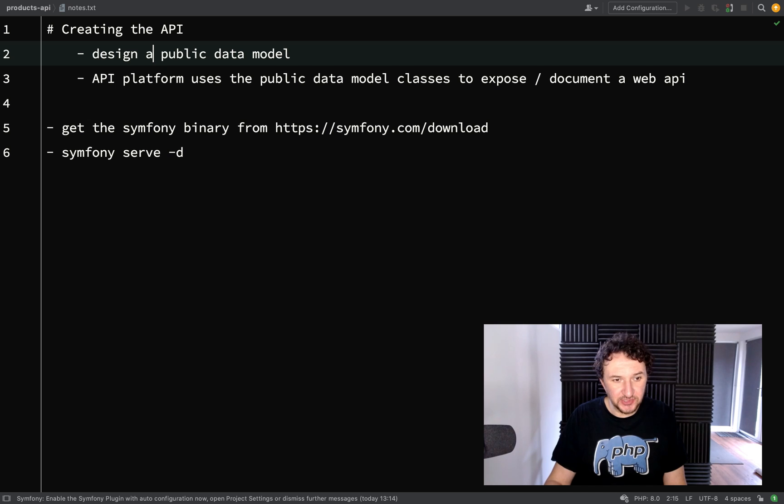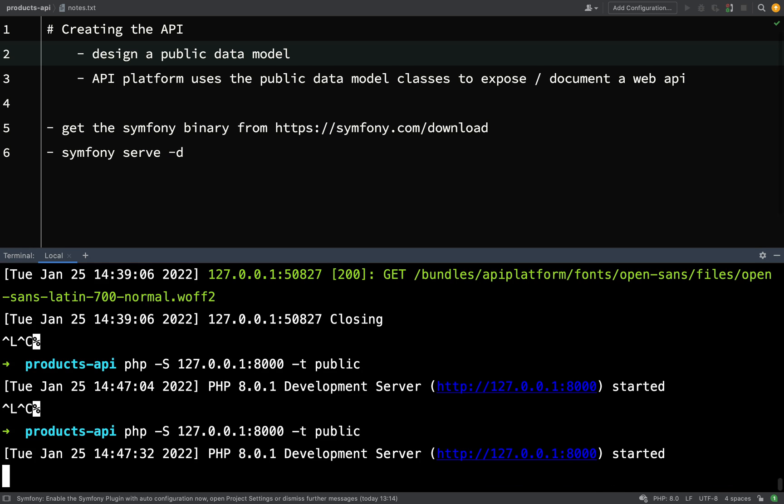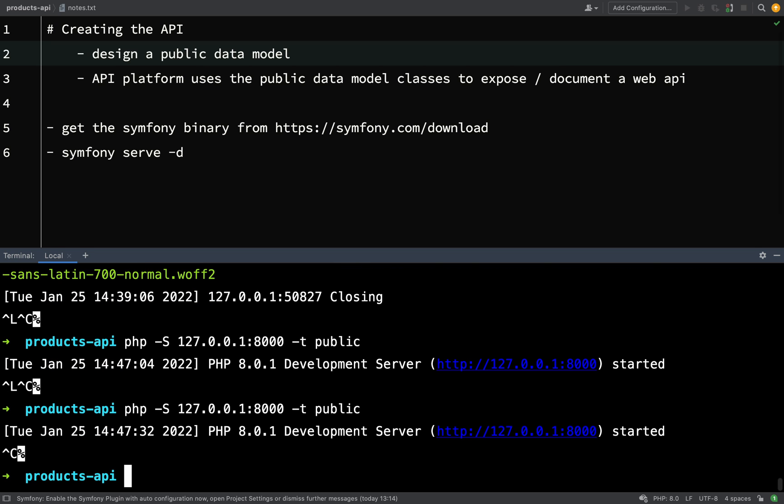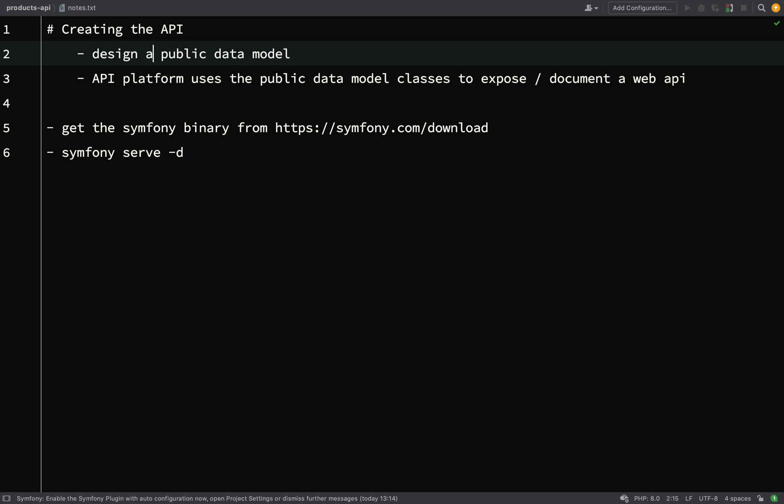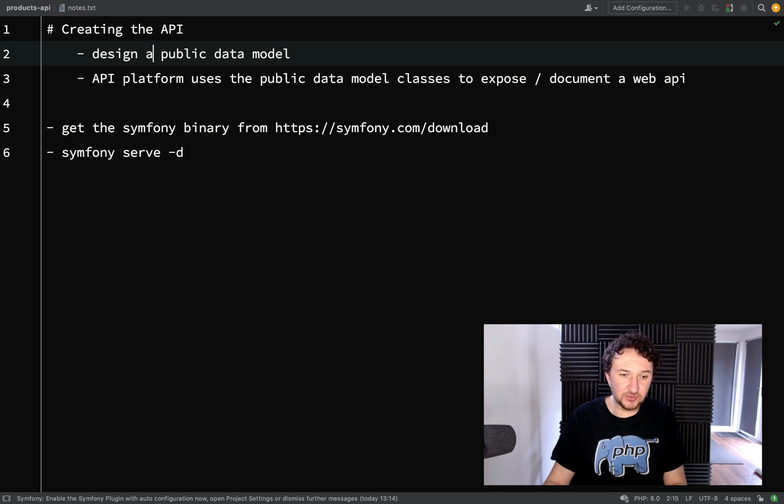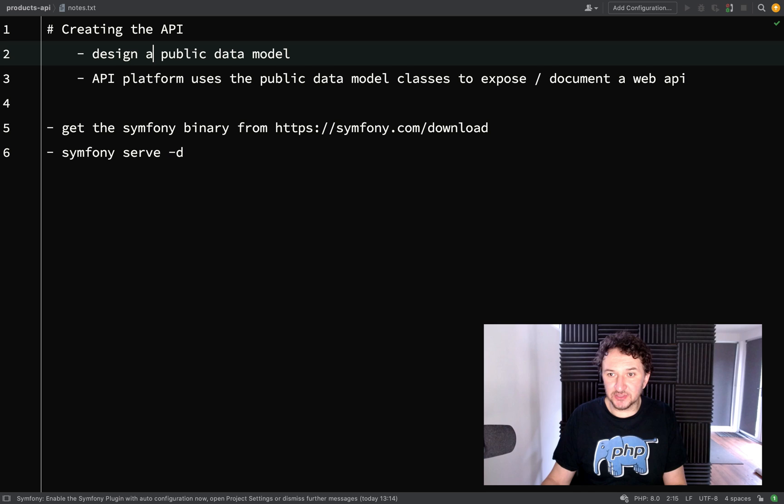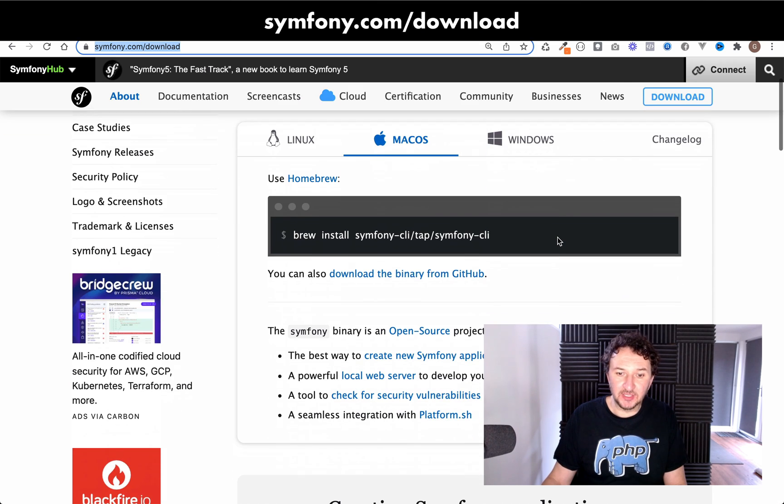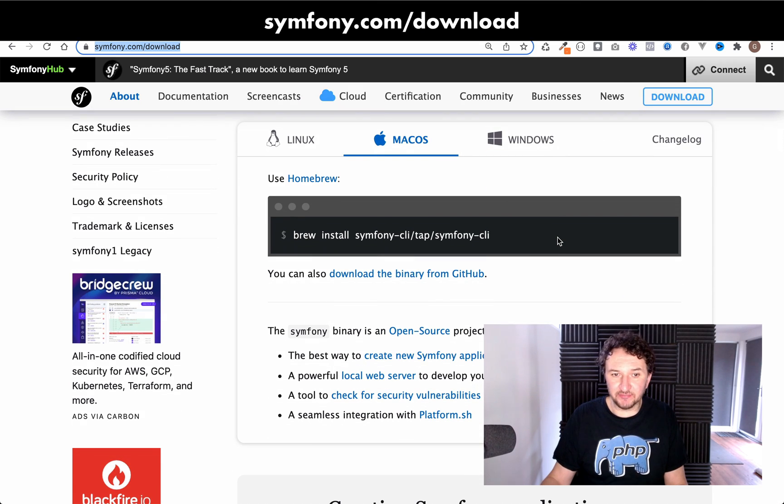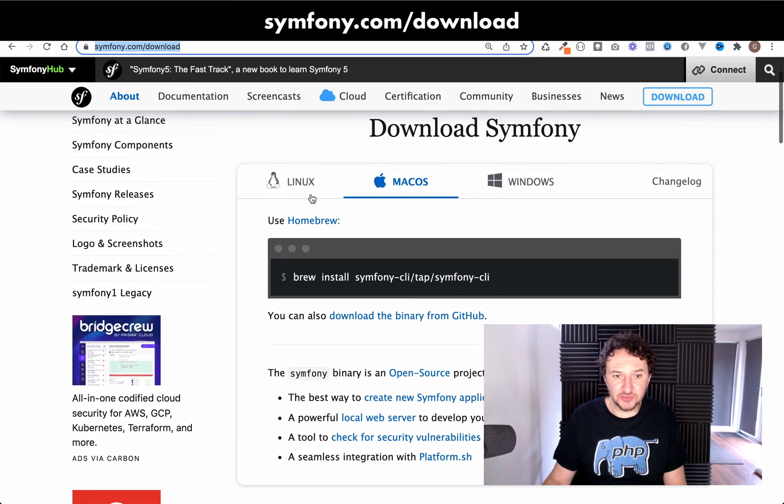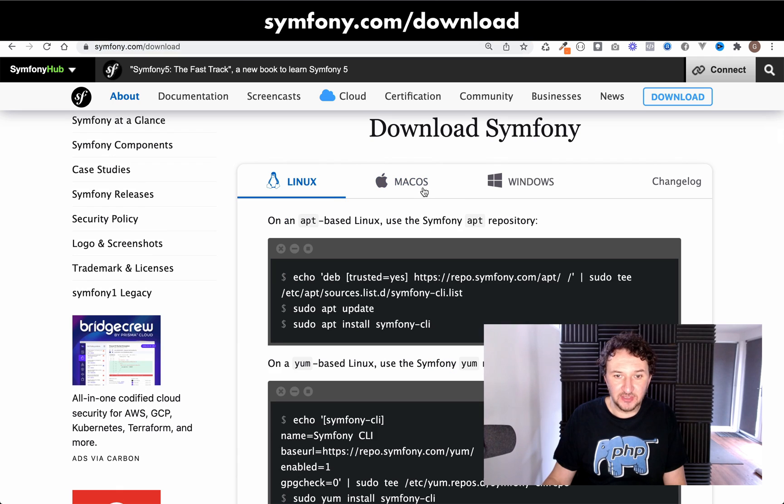Before we do that we're going to stop the local web server that we started and we're going to serve it using the Symfony binary because I found that when I was practicing with this project things worked better when I did it that way. So stop the server with ctrl c and then you're going to need the Symfony binary for this. If you don't already have it installed you can get it from this address, it's a very simple download, and it's got instructions for Linux,